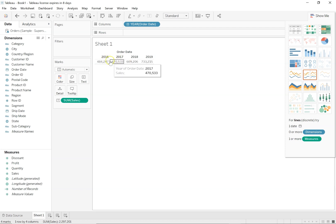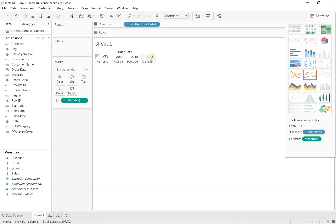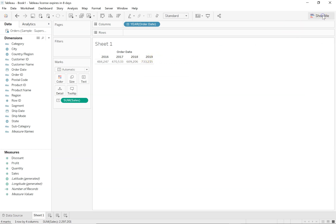We see sales for 2016, 2017, 2018, and 2019. Now if I want to hard code a calculation for my sales for the year 2018, how would I go about doing that? Let me create a calculation for that.